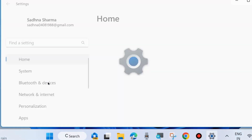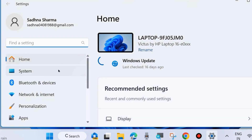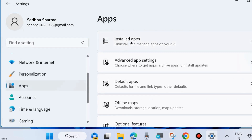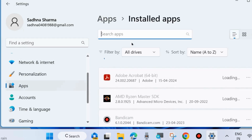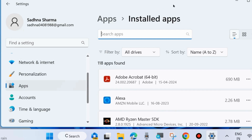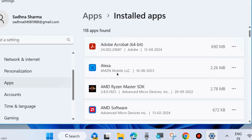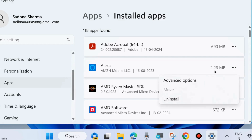Choose Settings, and from the left pane click on Apps. Then on the right side, click on Installed Apps. Here you will find all your installed apps. Click on any app, click the three horizontal dots, and choose Advanced Options.